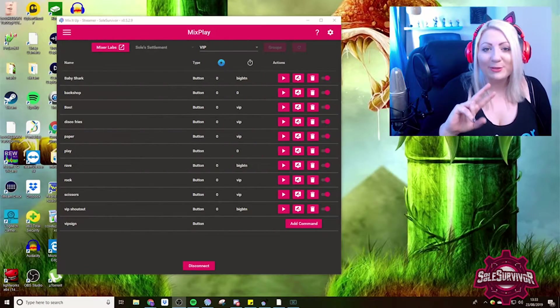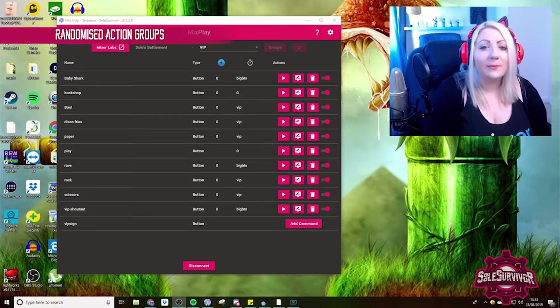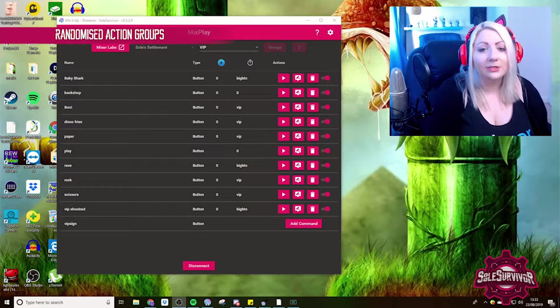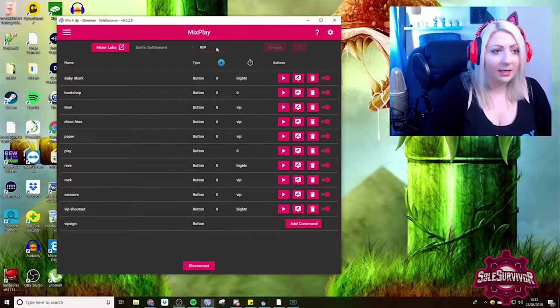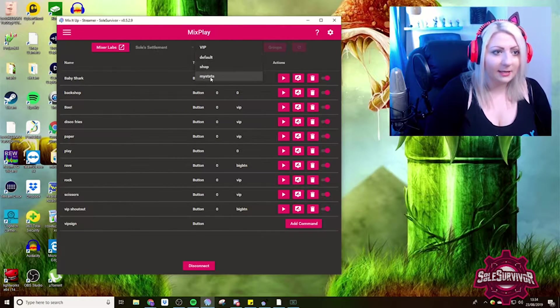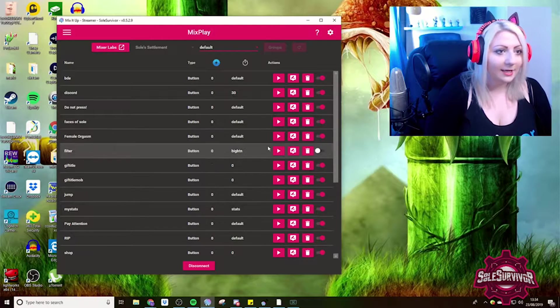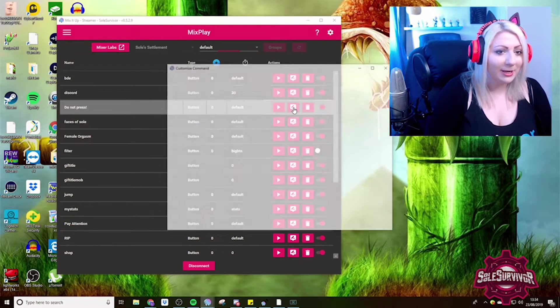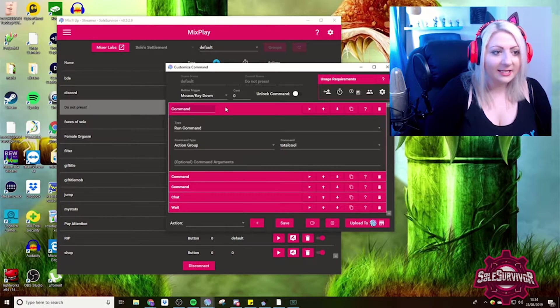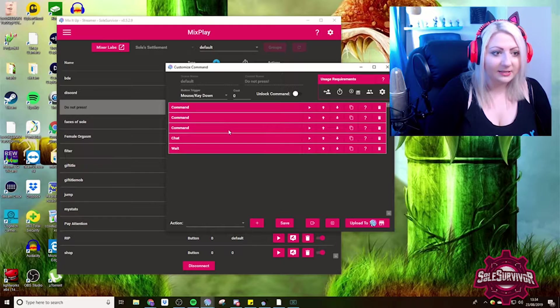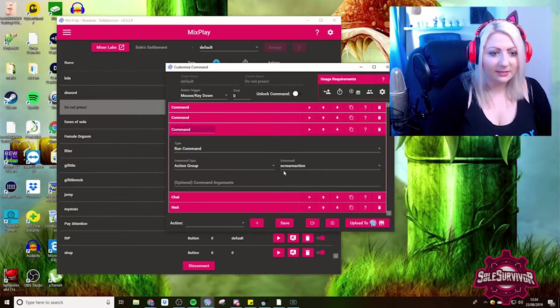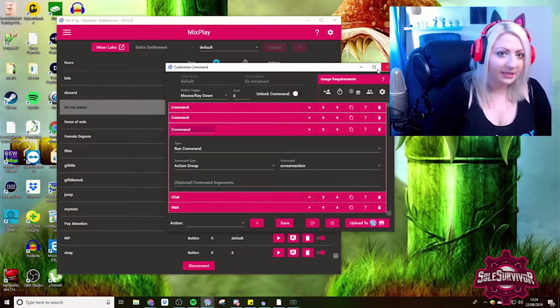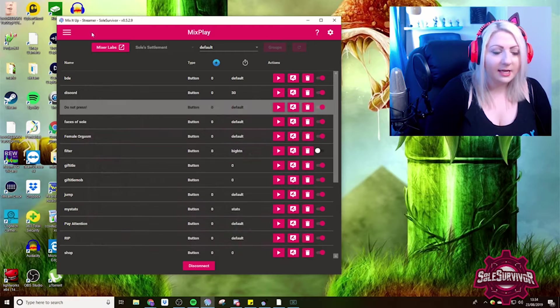Tip number two is randomized action groups. So this is something that I like to use a lot. One of my most popular buttons in my mix play is my do not press button, which actually consists of multiple action groups. We can see we trigger it from here.